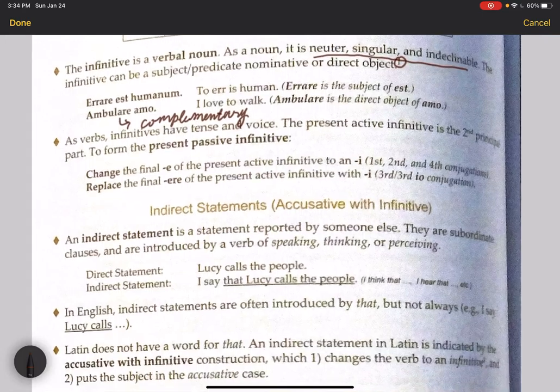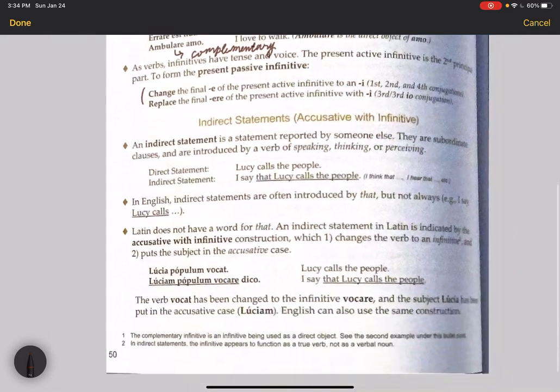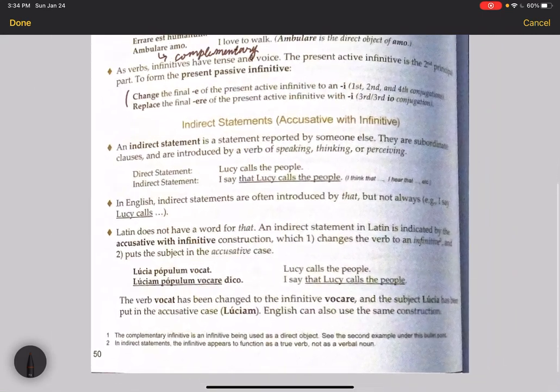As verbs, infinitives have tense and voice. The present active infinitive is the second principal part. The infinitive can sometimes be a subject, sometimes a predicate nominative, and sometimes the direct object.